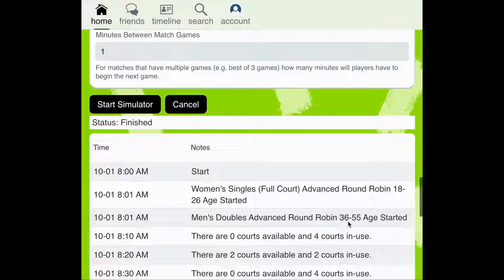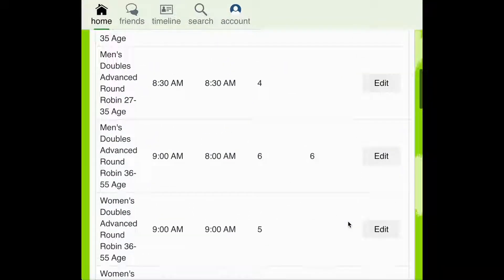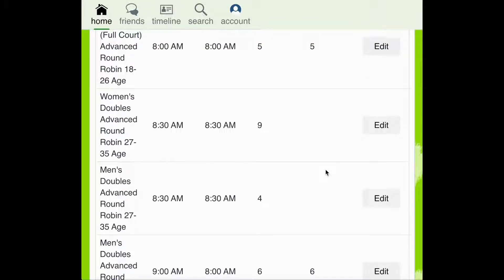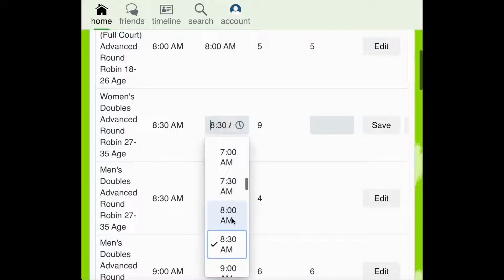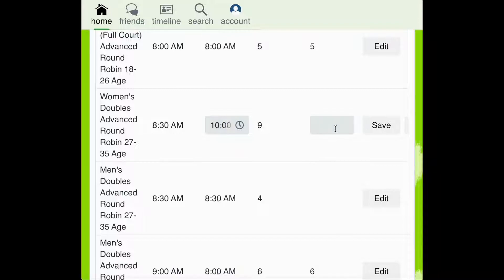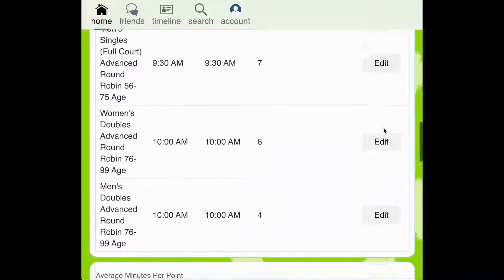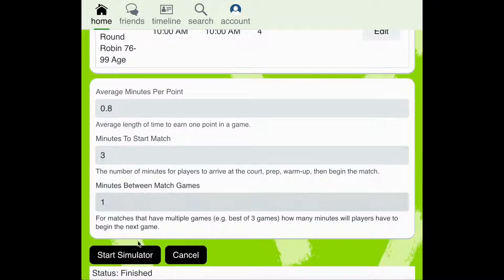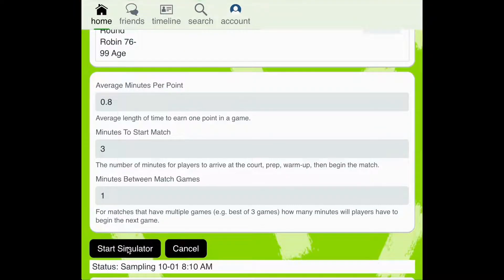You can then scroll back to the top of the page and find the next bracket that you'd like to add. We'll add the 9-team bracket at a 10am start time. Then once again scroll down until you find the Start Simulator button. You can repeat this process as many times as you'd like to refine the bracket start times for your tournament.